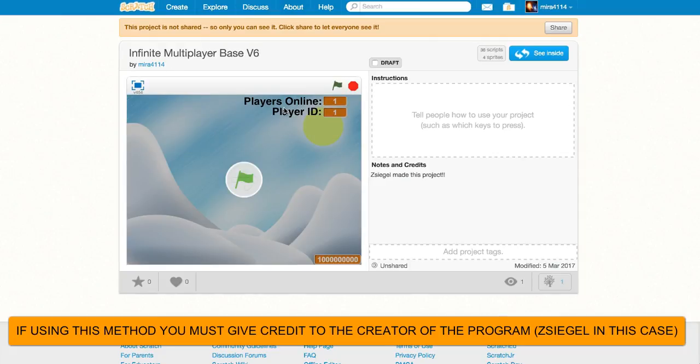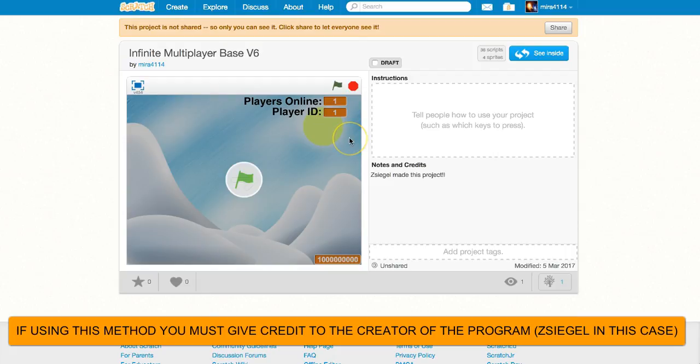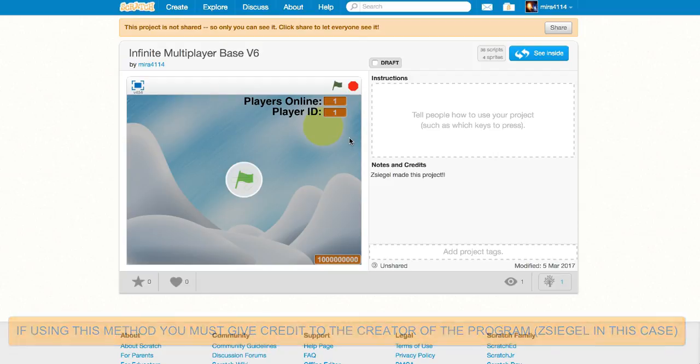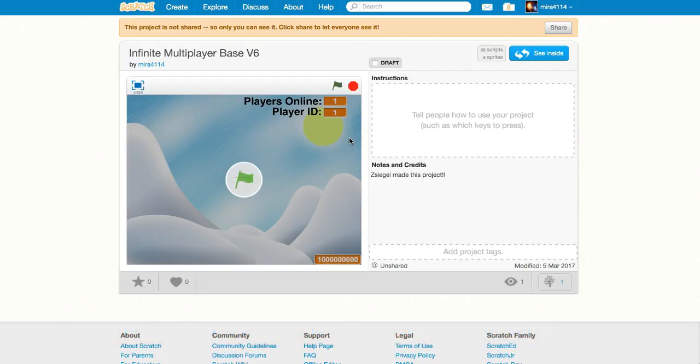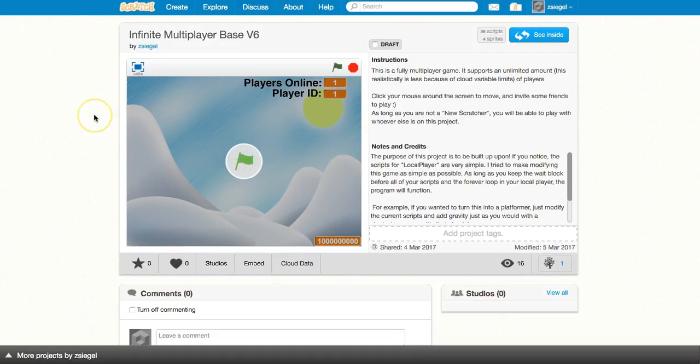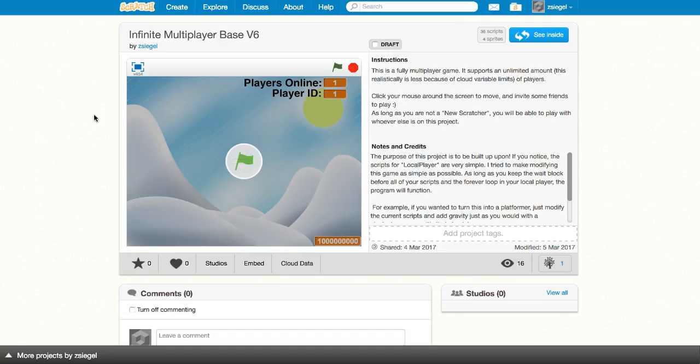I just want to reiterate this once more, that if you don't give credit to the people who made your project, there are severe punishments. So please make sure you give credit to me if you are using this method to get your infinite multiplayer base. I will be making a video in the near future talking about how this program works. I'll try to the best of my ability to explain all of the scripts in the program, and how they make it function.